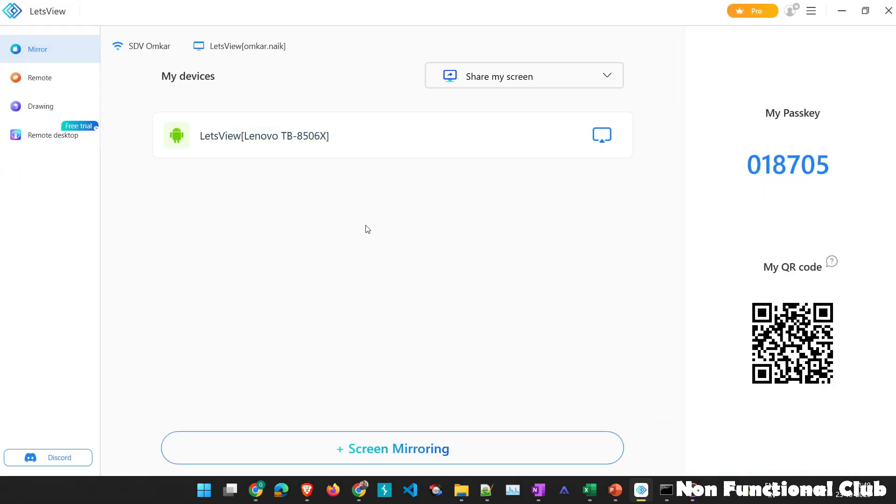Again, if you want to launch, you can again use the passcode or QR code to scan from your particular mobile device. So here it is just that we need to launch it using a LetsView client. And on both the devices, you need to have LetsView installed.